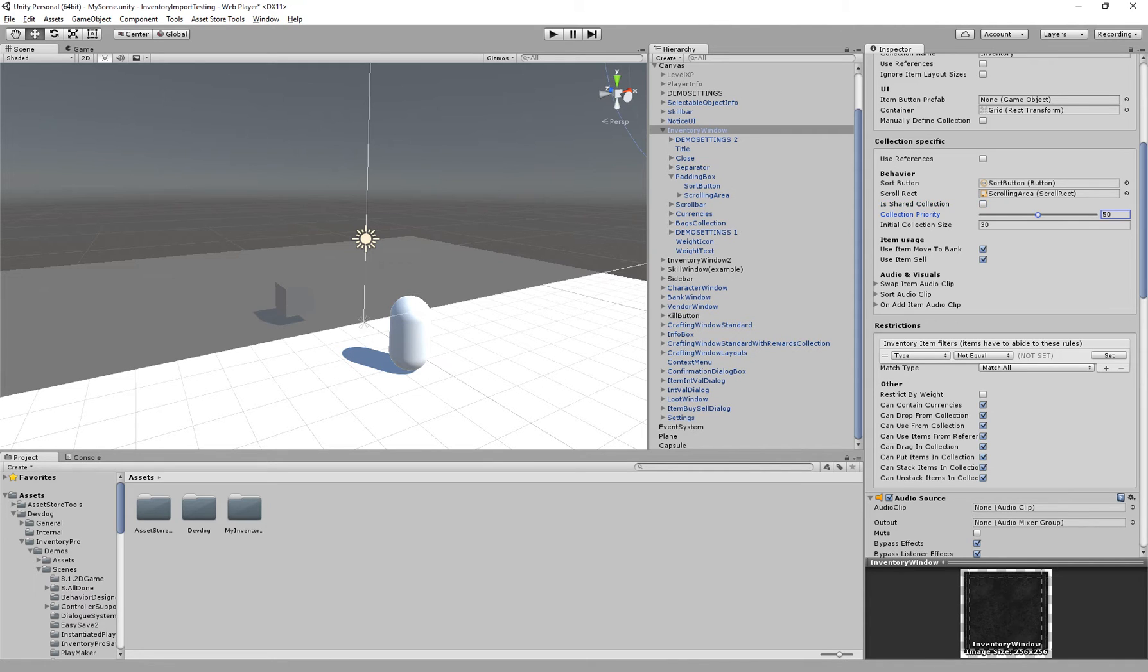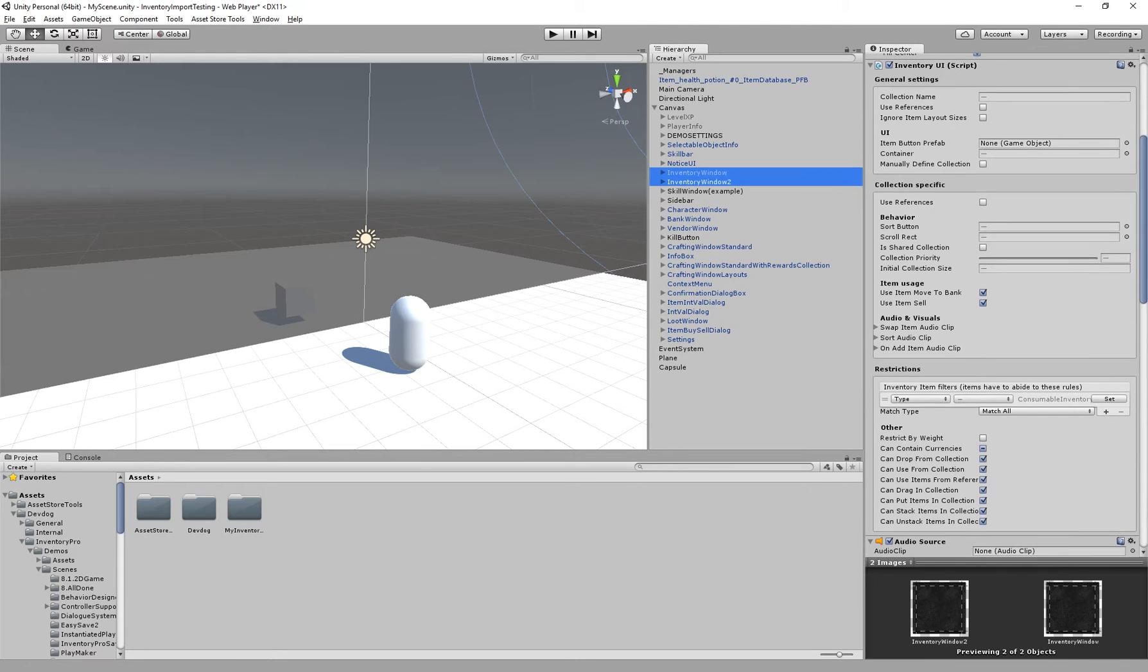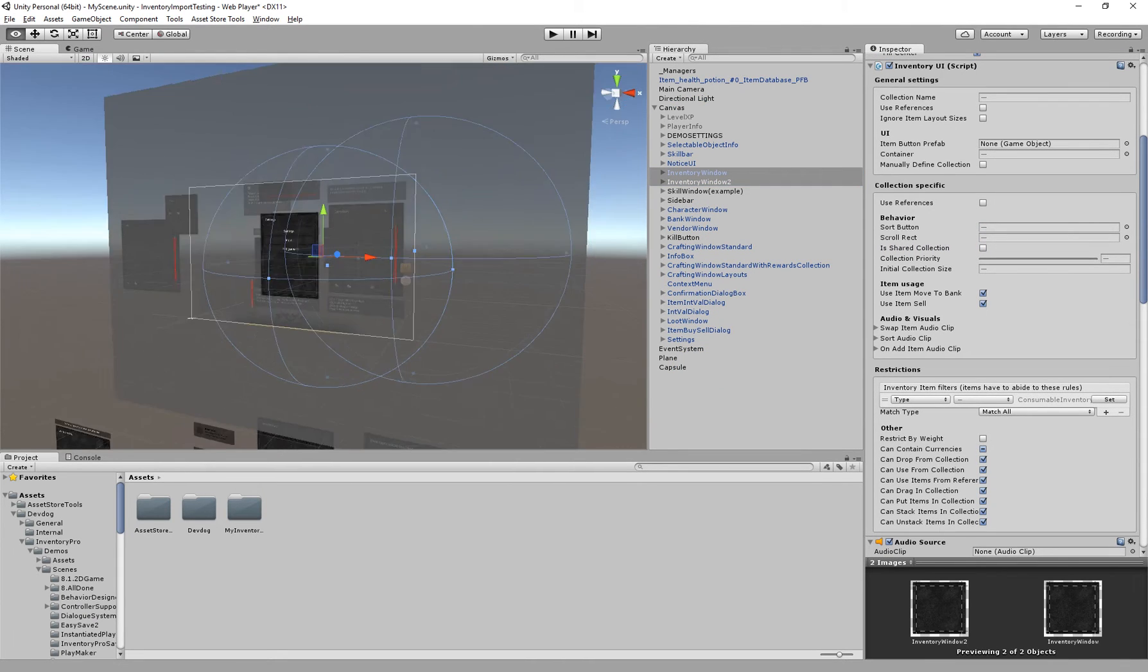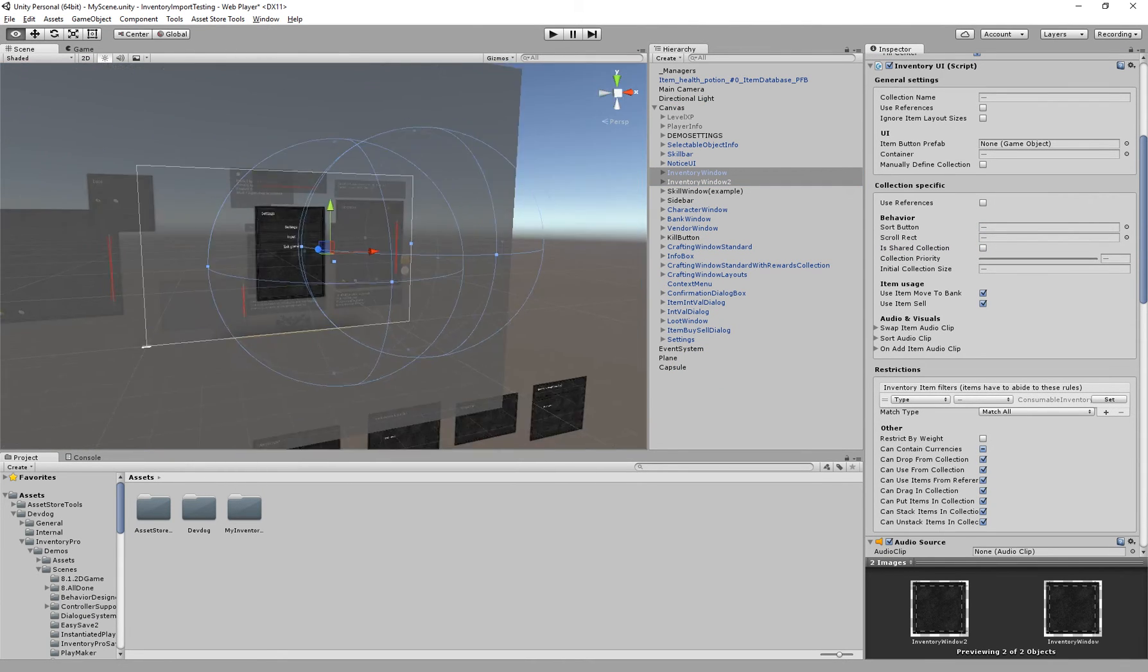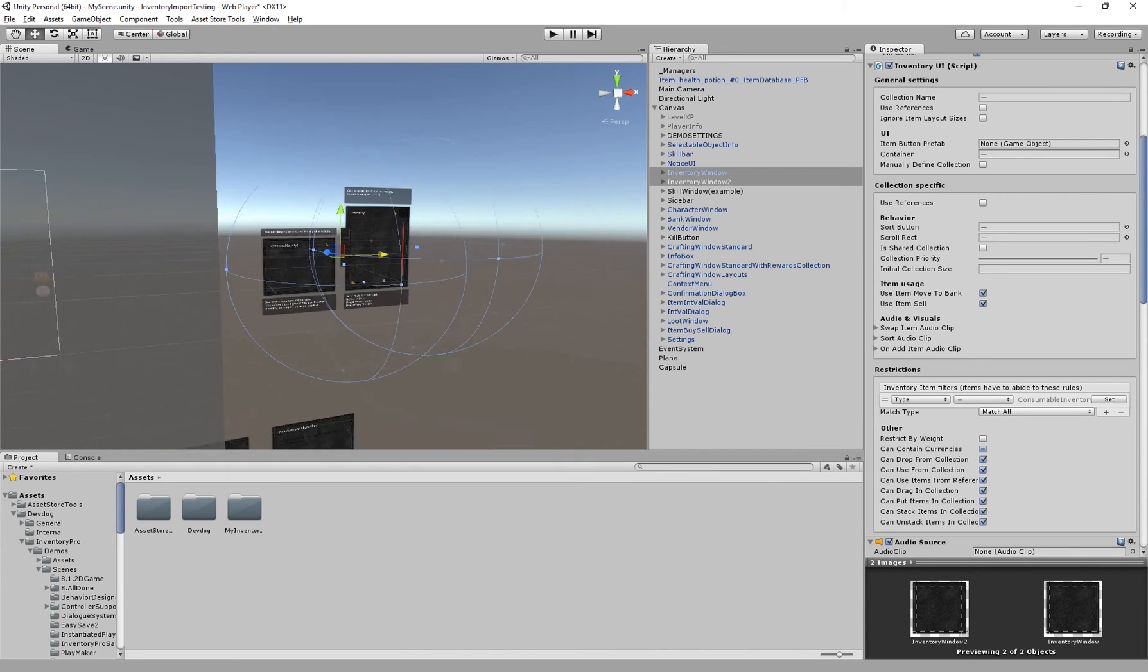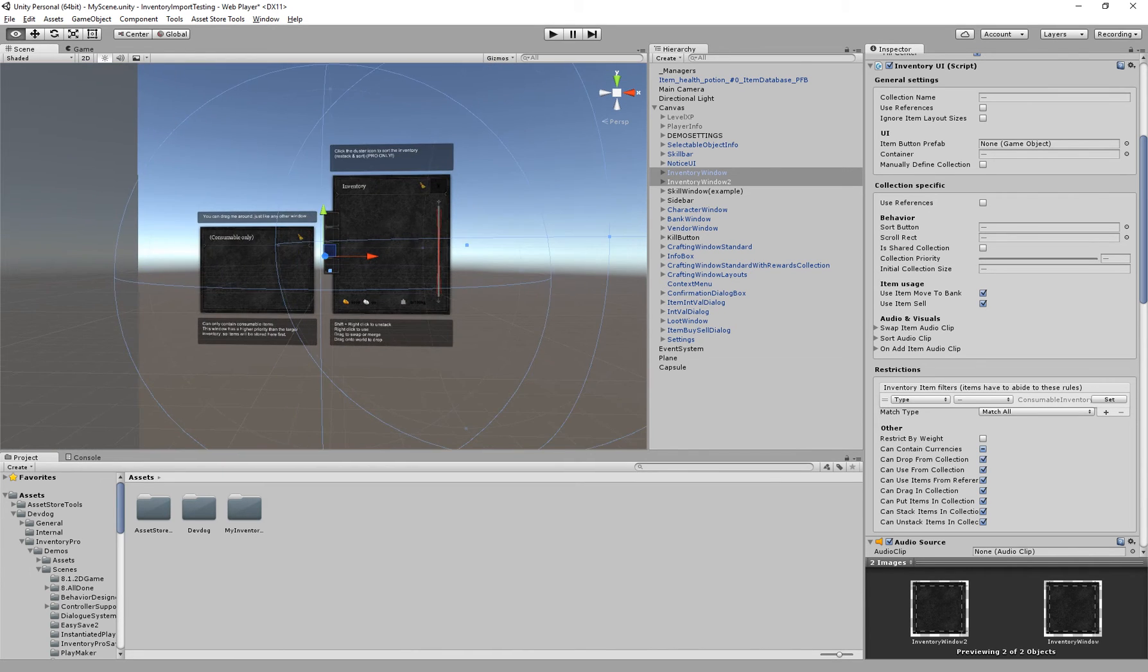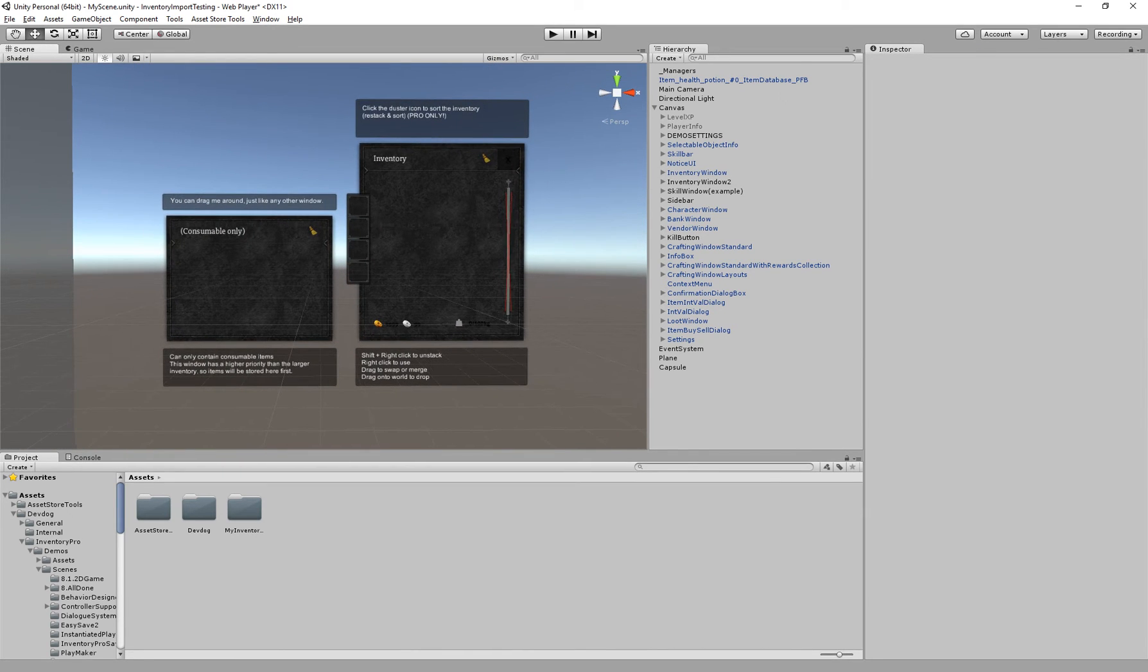We have the priority. This specifies which collection is considered first when picking up an item. So assume you have two collections, two inventories as we do here. We have two inventories.